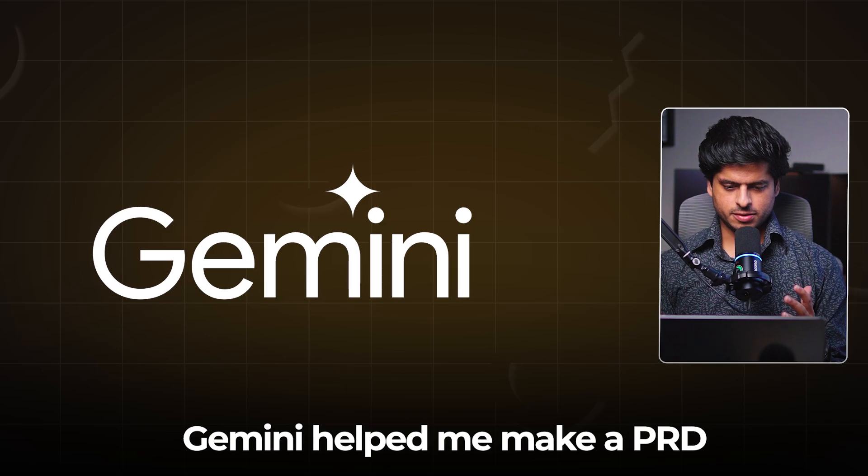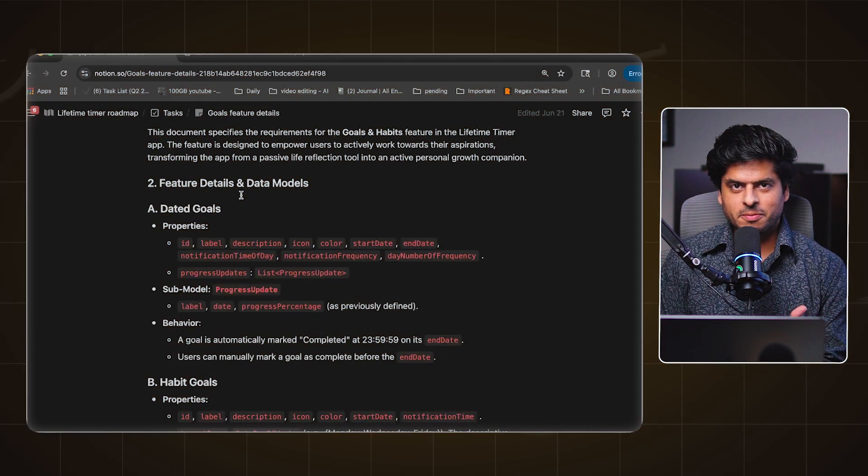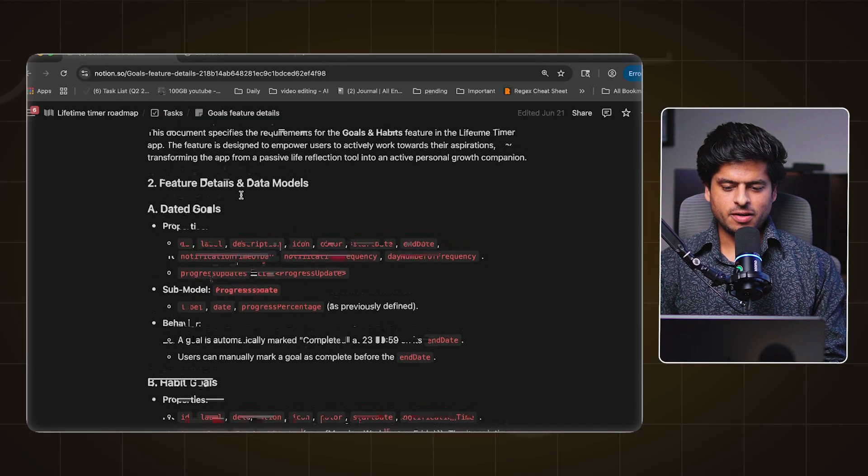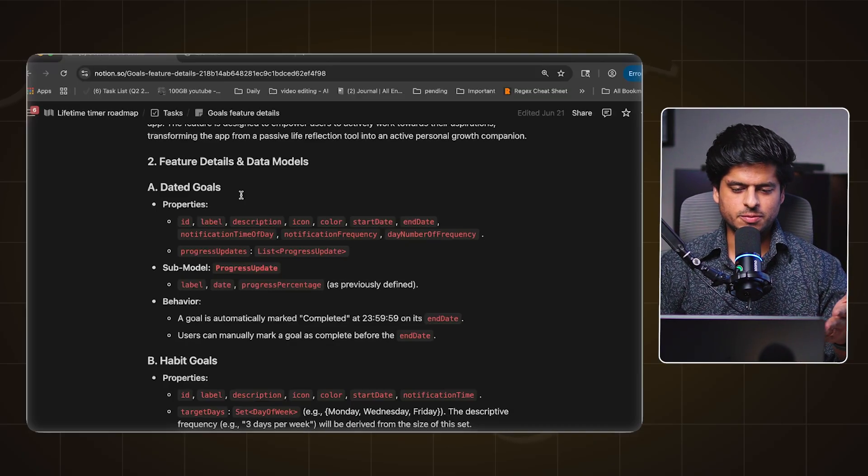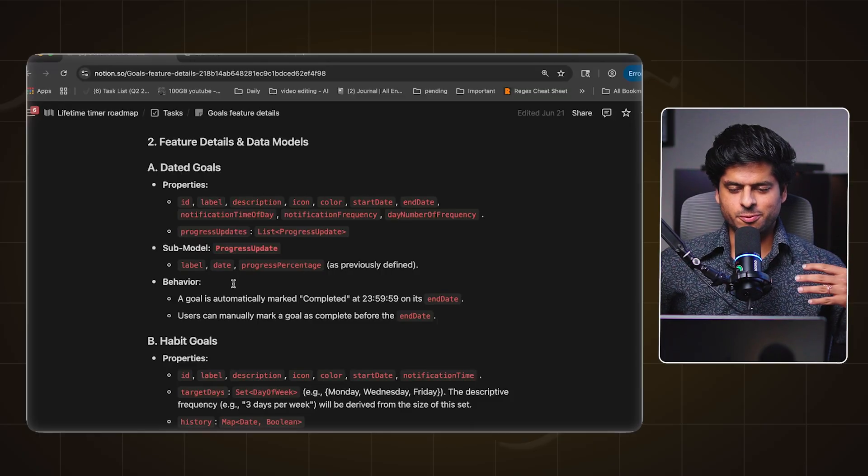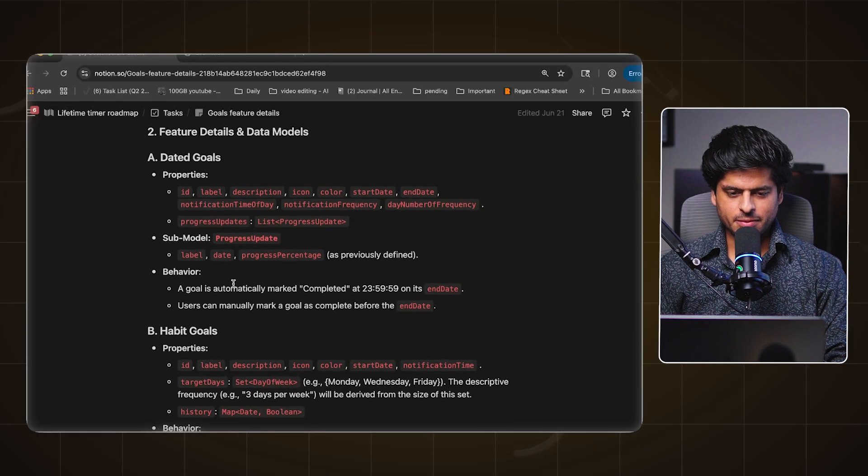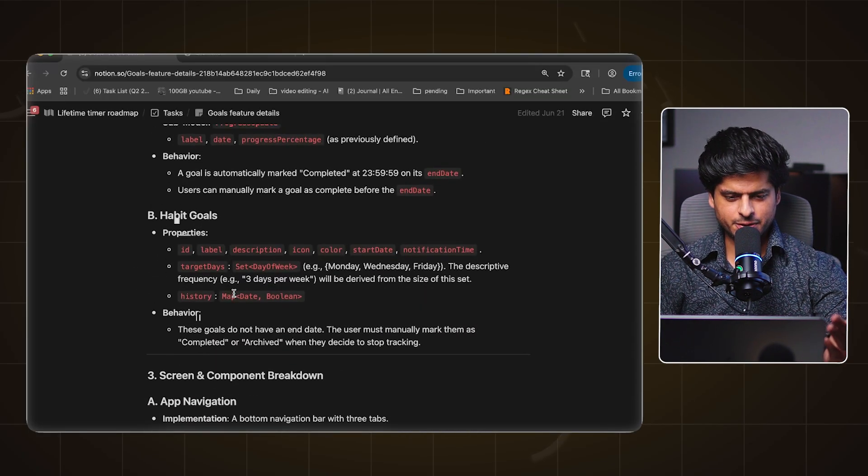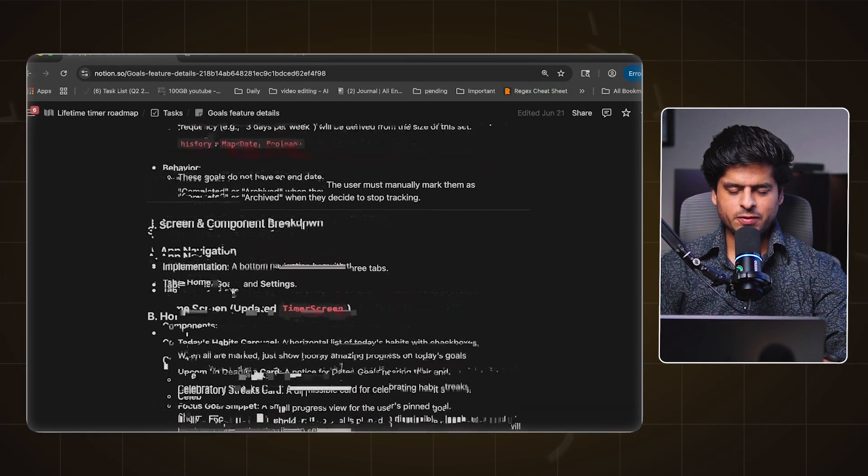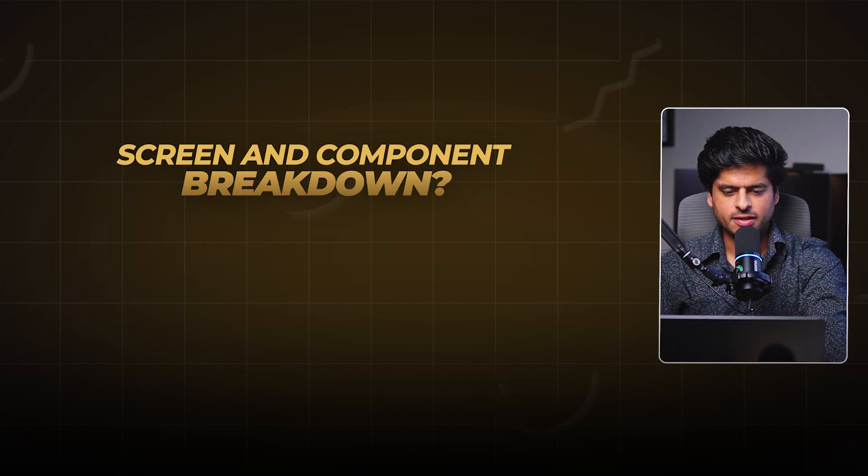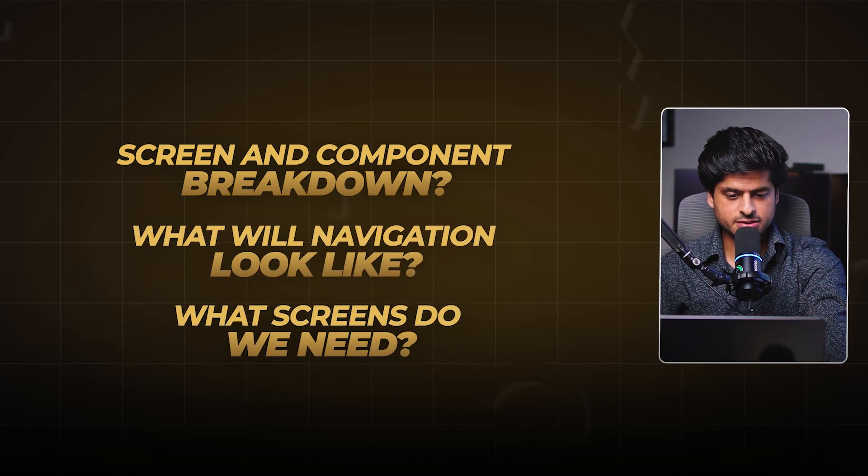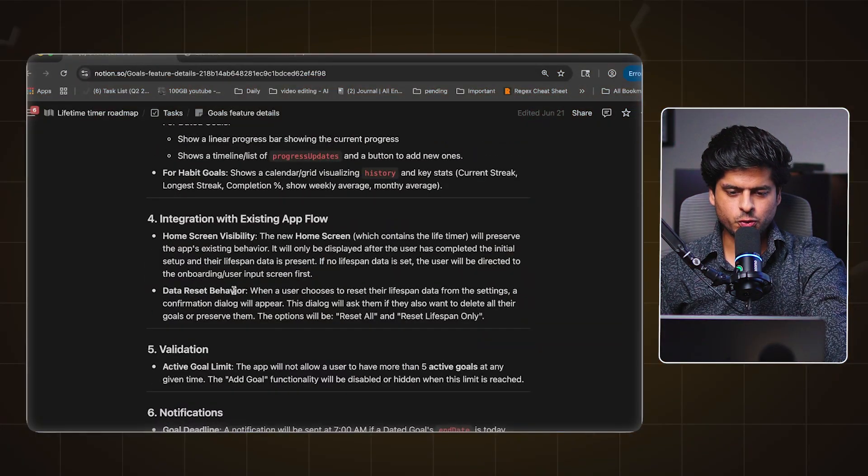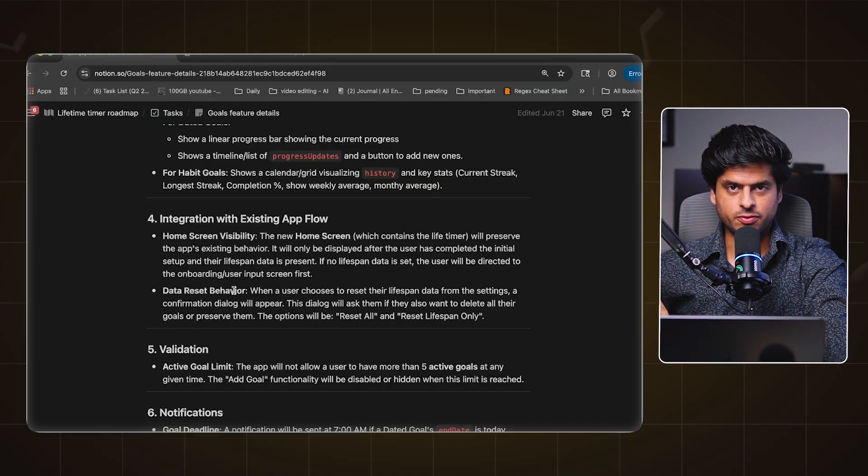Now I worked with Gemini to come up with a PRD because that's how we actually build software, right? We should know what we actually want to build. So I worked with Gemini to come up with what the data layer or the SQL schema could look like in terms of entities. We, when I say we I mean myself and AI, came up with this dated goal which has a few properties and habit goals which has similar properties but a few different ones as well. Then we also talked about how we will have breakdown of the screen and the component, how the navigation will look like and all different kinds of screens that we need and what sorts of features we need on those screens.